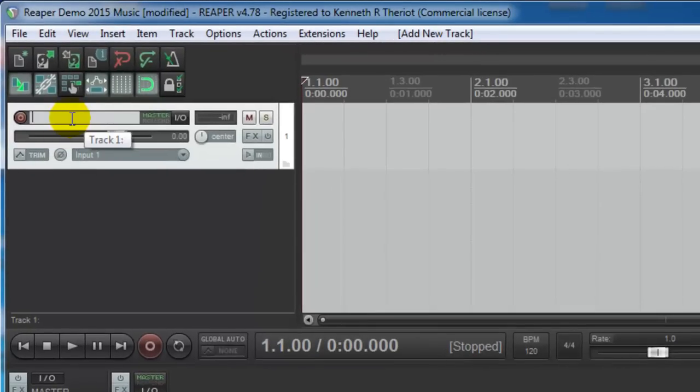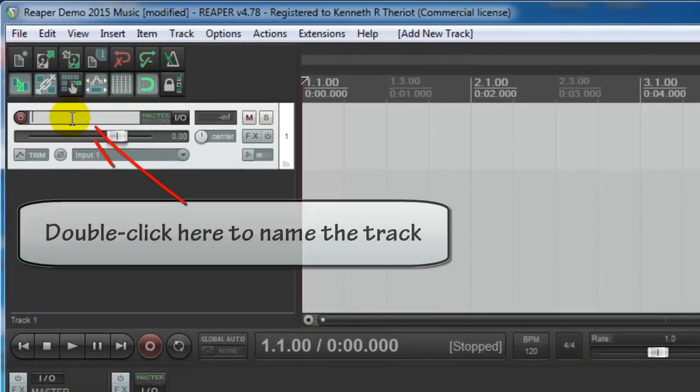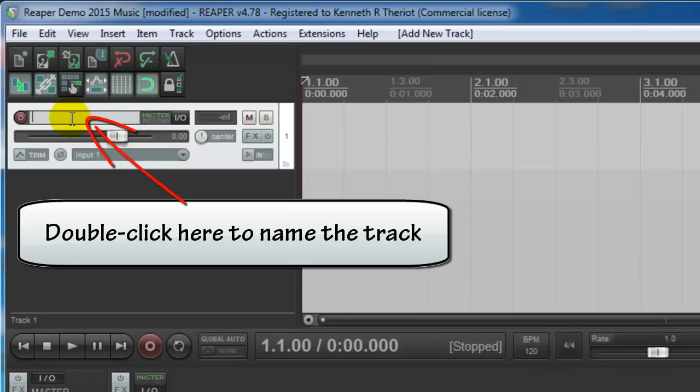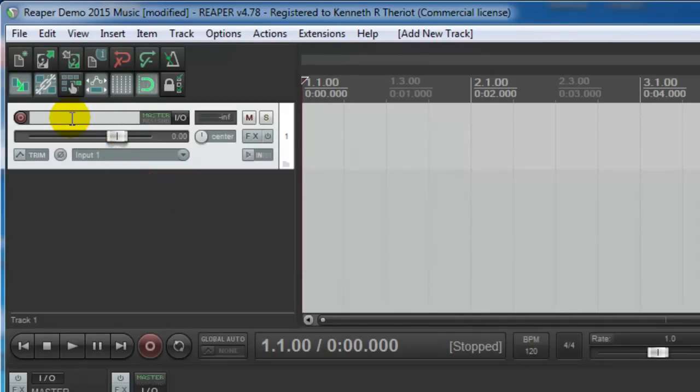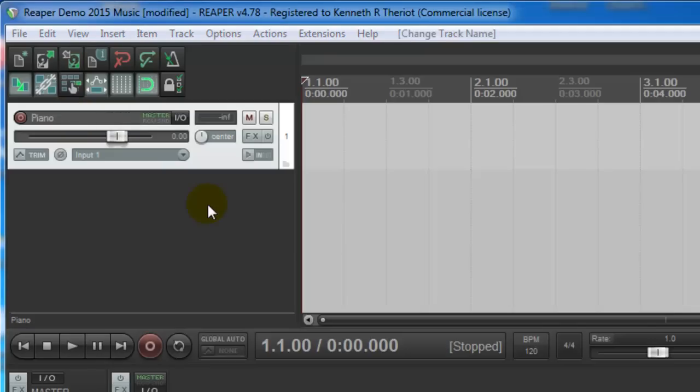And now let's name this, which you're going to want to do, believe me, especially when you get lots of tracks in here, it can get confusing. So just double click in that little window and let's call this one Piano.